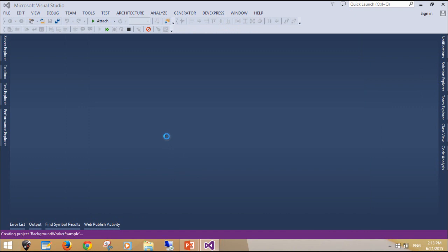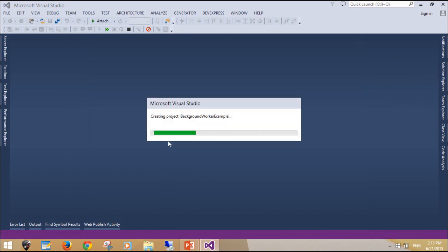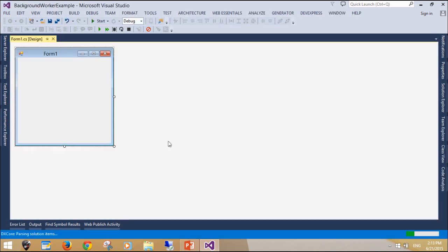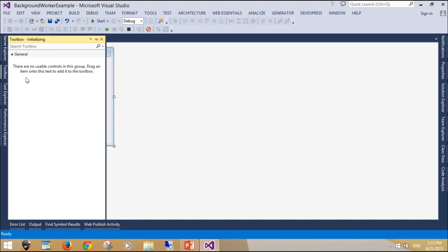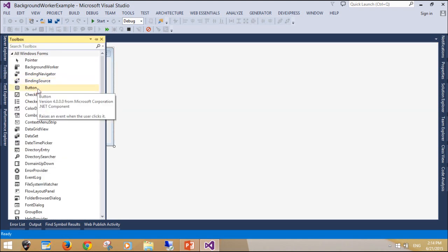Leave the UI thread free for painting the UI. .NET has made the background worker object available to us to simplify threading. This object is designed to simply run a function on a different thread and then call an event on your UI thread when it's complete.